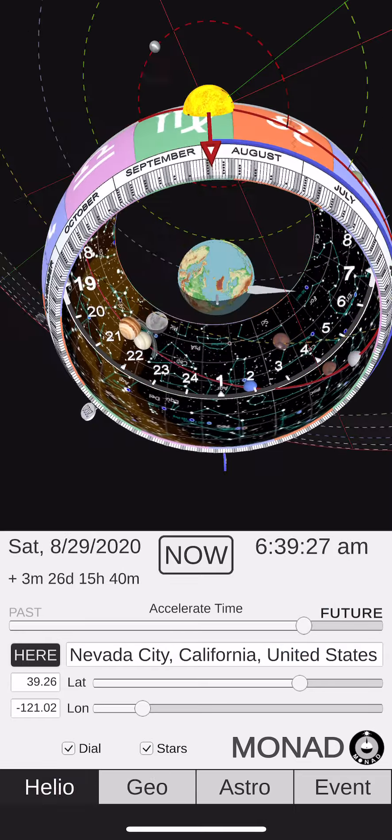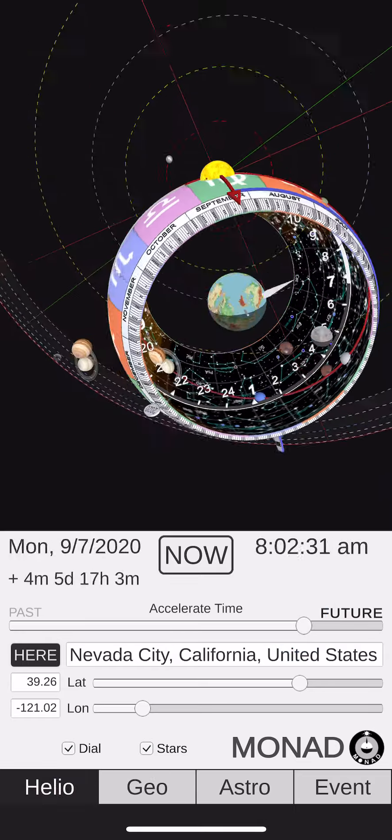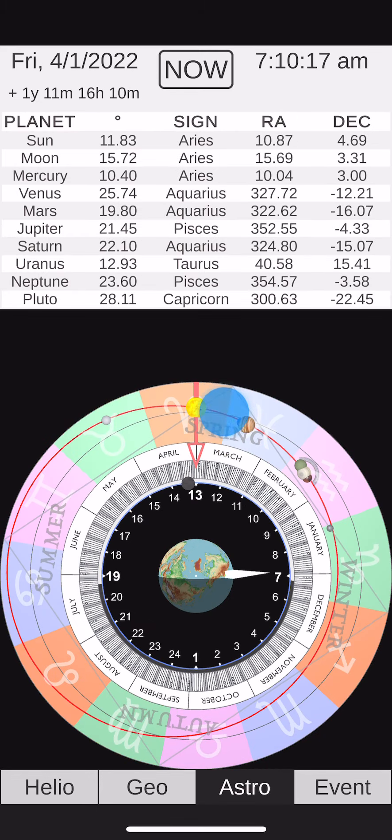It's got four main modes of operation. This is Geo Mode, which is Earth-centered. You can accelerate back into the past or accelerate into the future. This is Helio Mode, which is sun-centered.